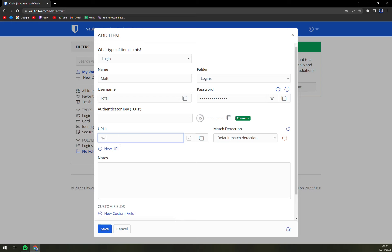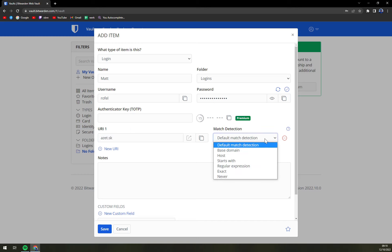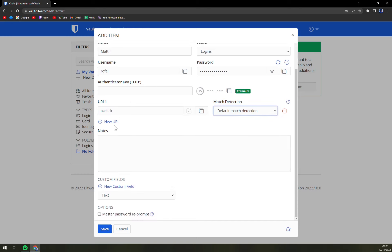it's basically where this password should be used and we have default match detection or you can add a new URI and yeah that's about it.